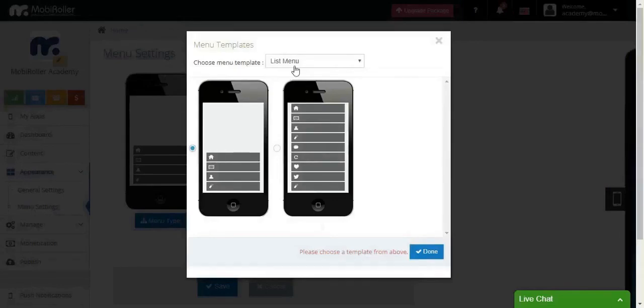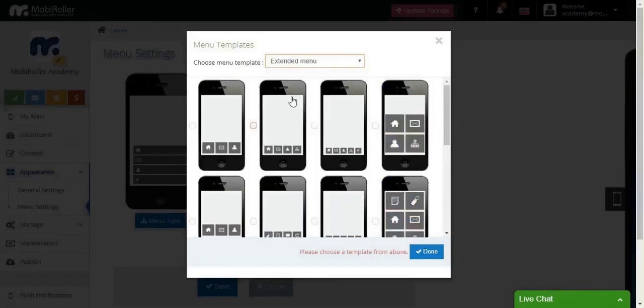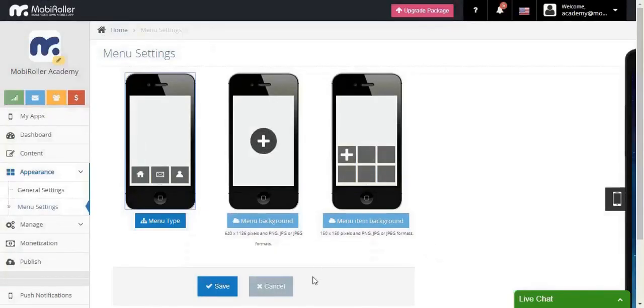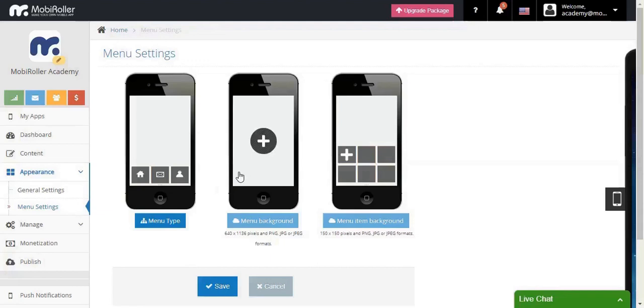Let's change our menu type for the last time to extended menu. When you choose the extended menu, you will need to choose the menu background as well as the menu item background. Simple as that.